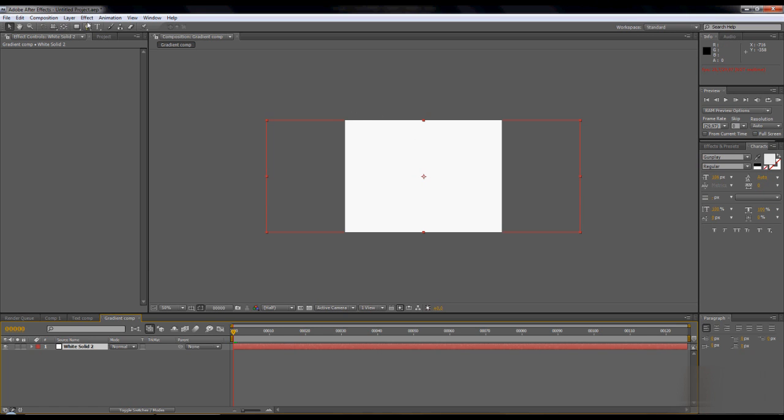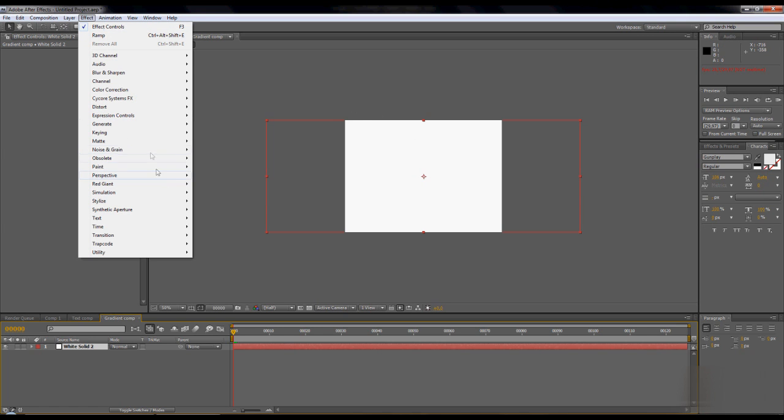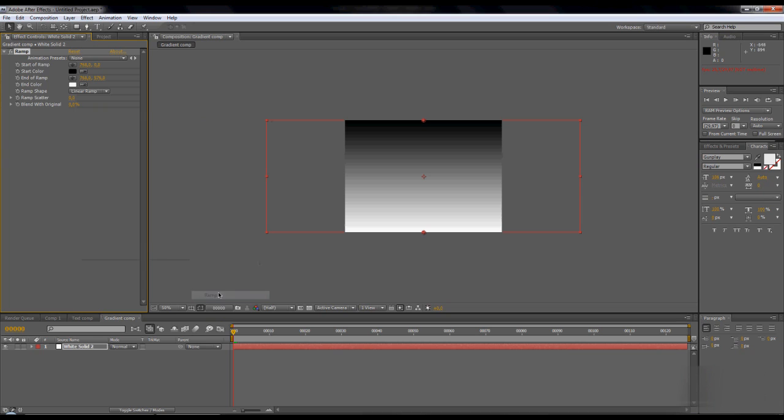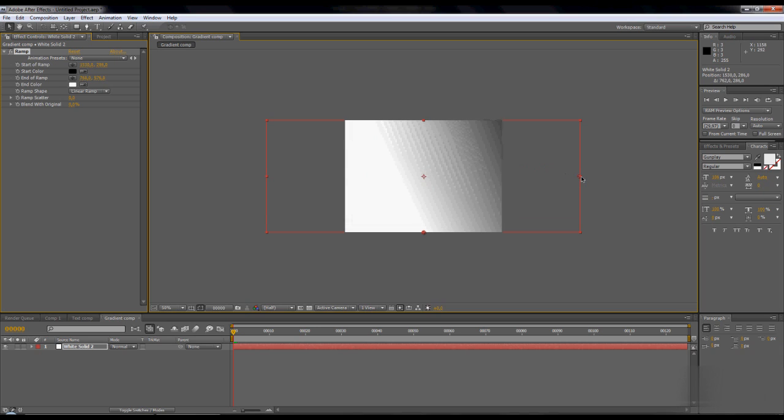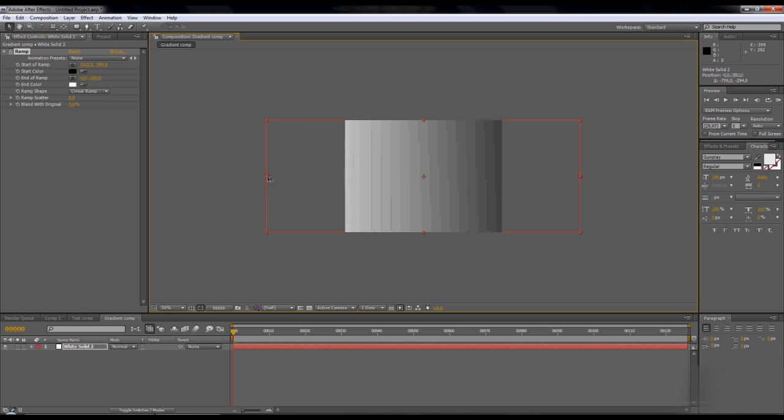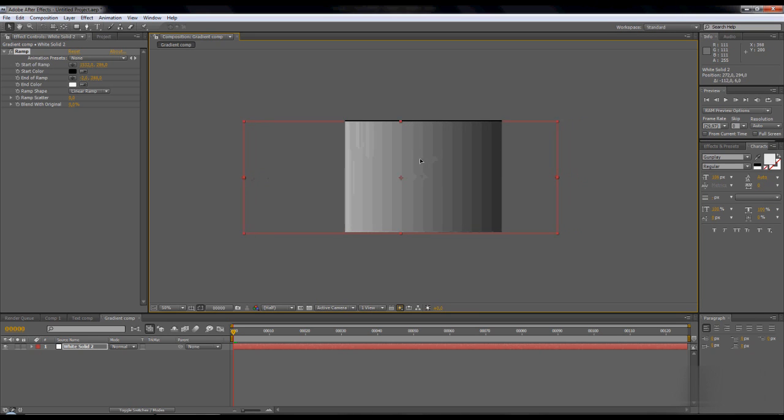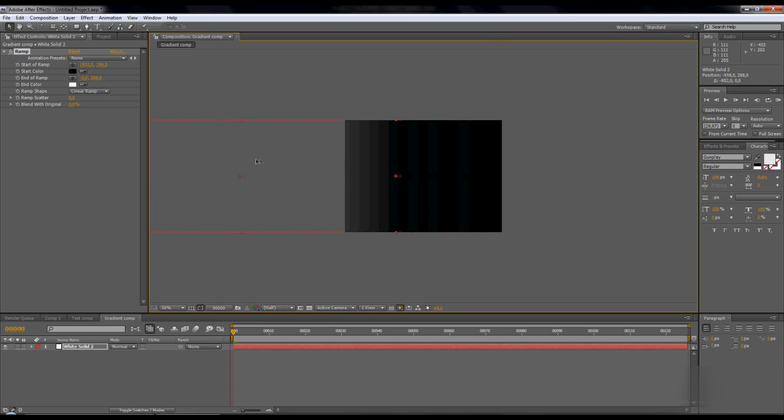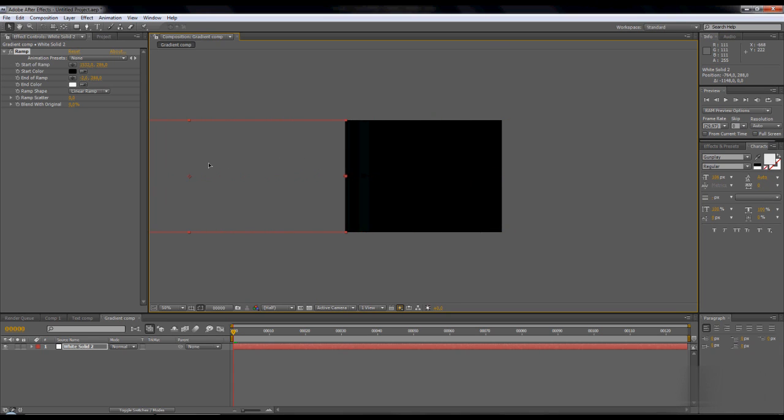Then go to effect, generate ramp. Take the black side to right and white side to left, like that. Just take the whole gradient to left so the black part is now...